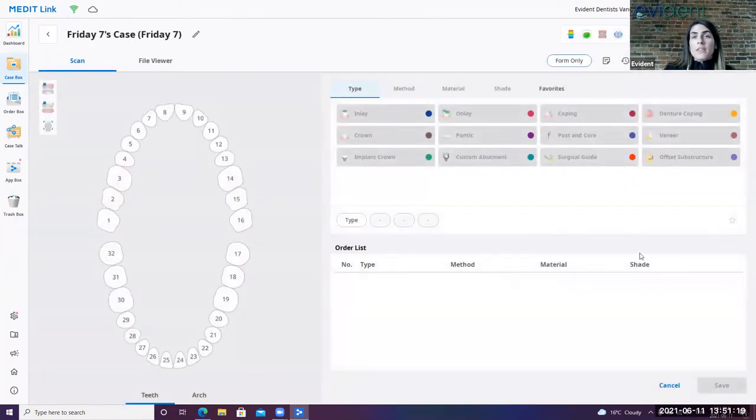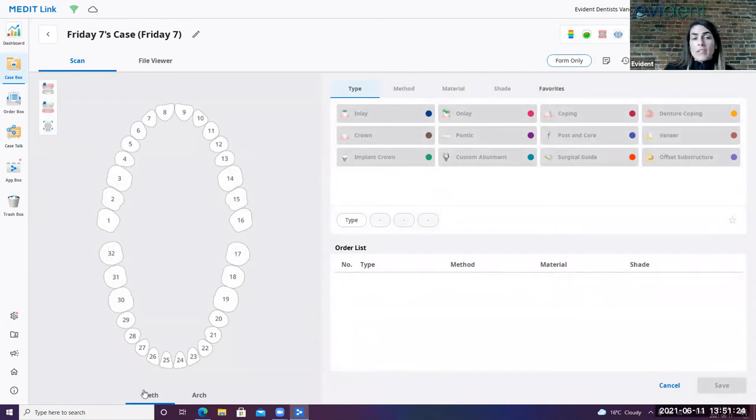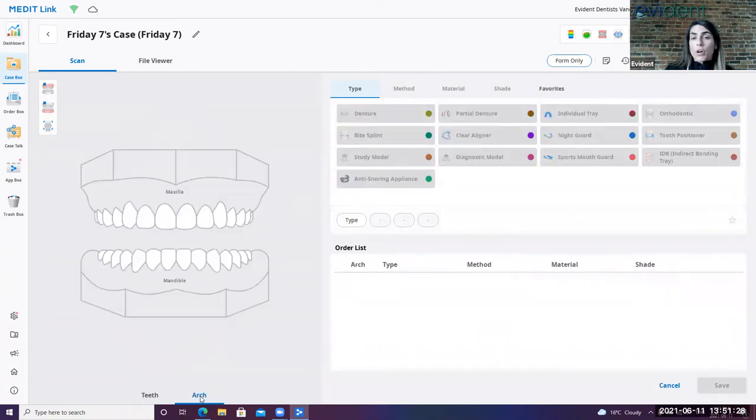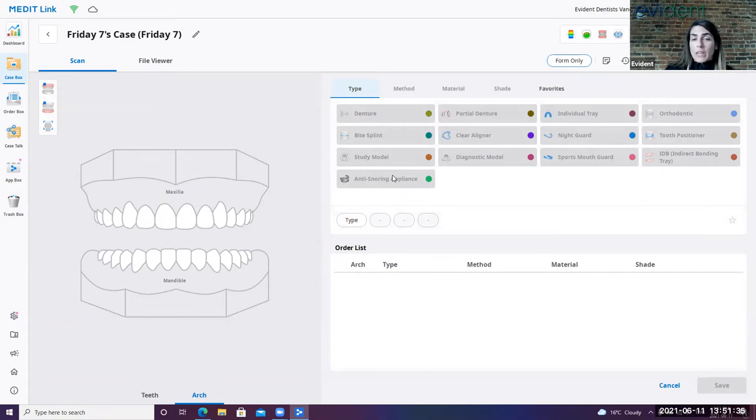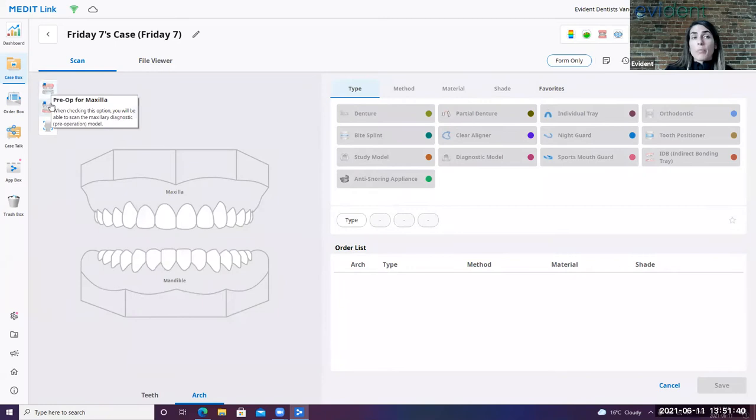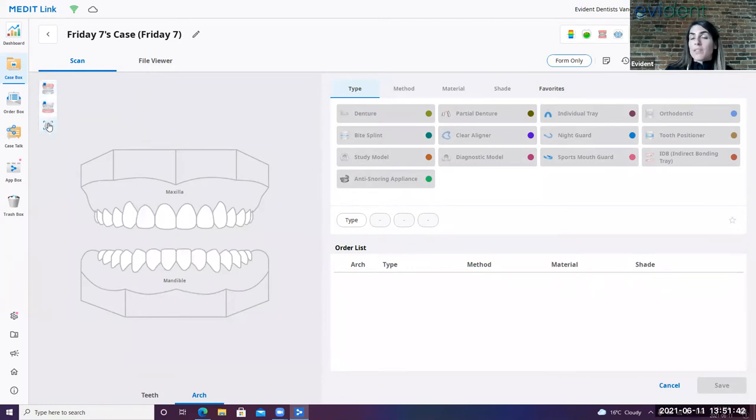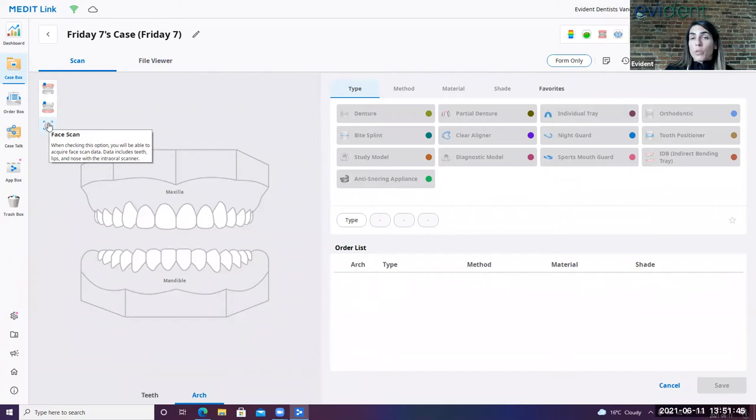So in the screen, this is our prescription that we have available through the Medit. You can see down below here that you can sort your prescription through teeth workflows or through arch workflows. Each of these workflows has been preset in a very specific manner. If there is in the odd chance that you'd like to add extra steps to your scans, you do have the opportunity to select either an upper or lower pre-op scan, as well as a face scan that can be included with your current workflow that's been already preset.